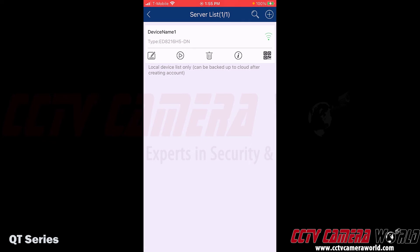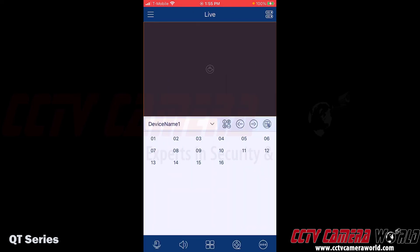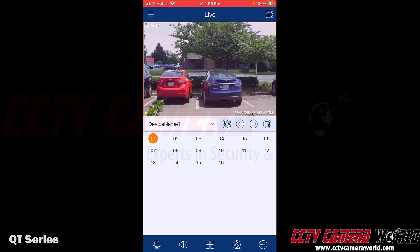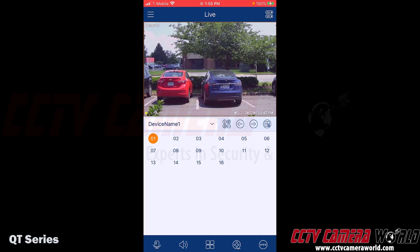The icon on the right-hand side with the green bars means my device has been successfully added. I can confirm that in the server list — everything is shown with the green symbol. Backing out and going to the live view, I have Device Name One selected. Tapping the one button pulls in channel one from my DVR, and I've successfully connected to my system over the internet.